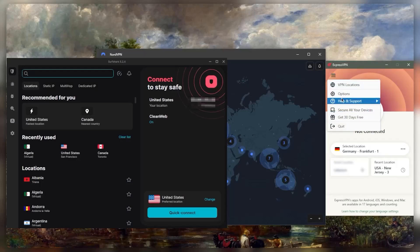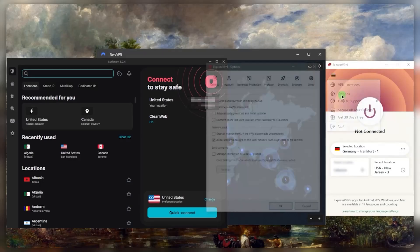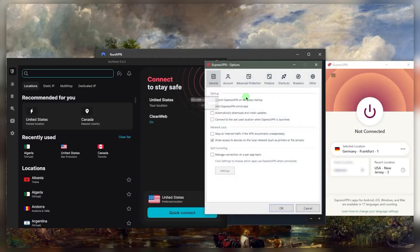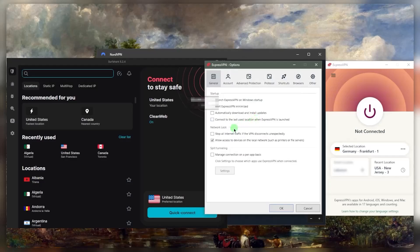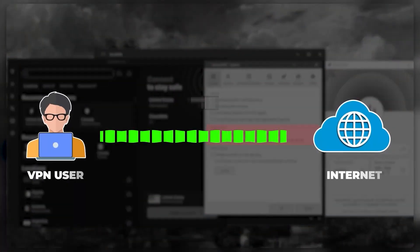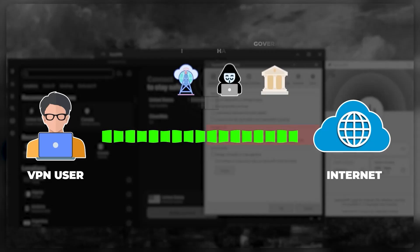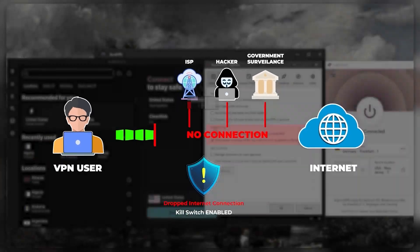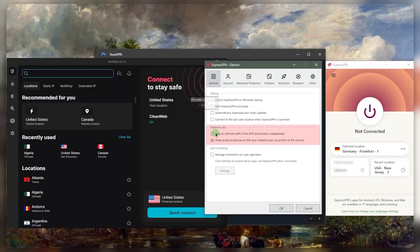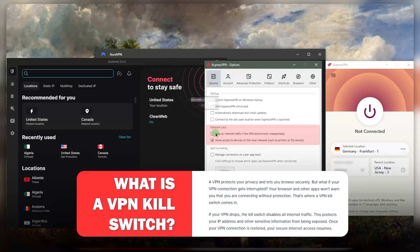And of course, you do have the necessary features that you need to keep your devices as secure as they can be. And these features will be the kill switch and split tunneling. Now, if you're not familiar, the kill switch will stop your internet connection if the VPN disconnects unexpectedly. So essentially, this will make sure that you're only going to be connected to the internet while you're protected by the VPN.